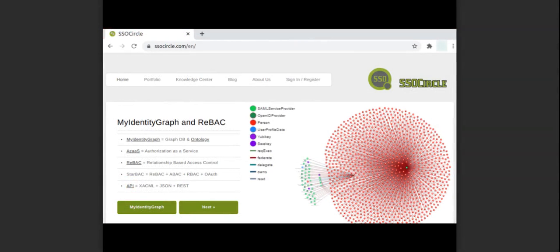To begin with, we are going to use the public website ssocircle.com. This website serves as a free public identity provider for testing the SAML implementation.